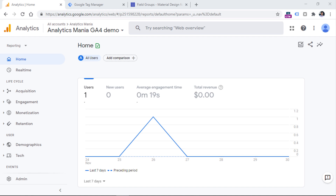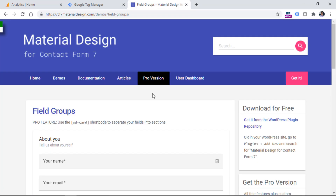Now let's look at a practical example. Here I have a website with multiple forms. I want to track successful form submissions, and I also want to distinguish which exact form was submitted. If you're thinking the page URL can distinguish the form — on some websites that might work, but in my case some forms are accessible on different URLs. Therefore, we need another way to distinguish which exact form was submitted.